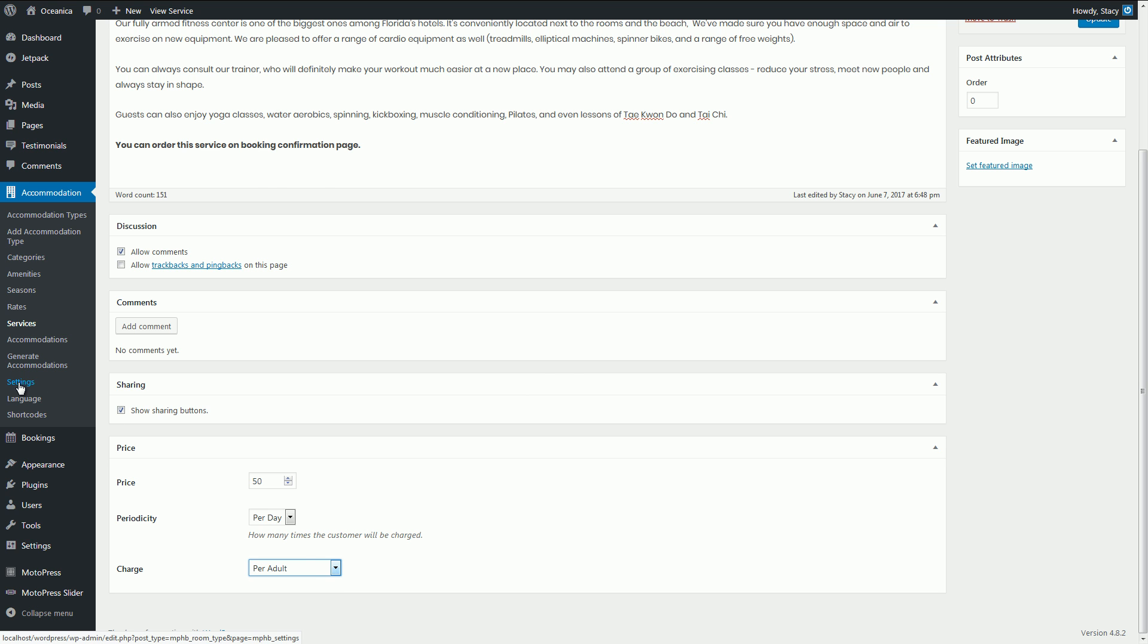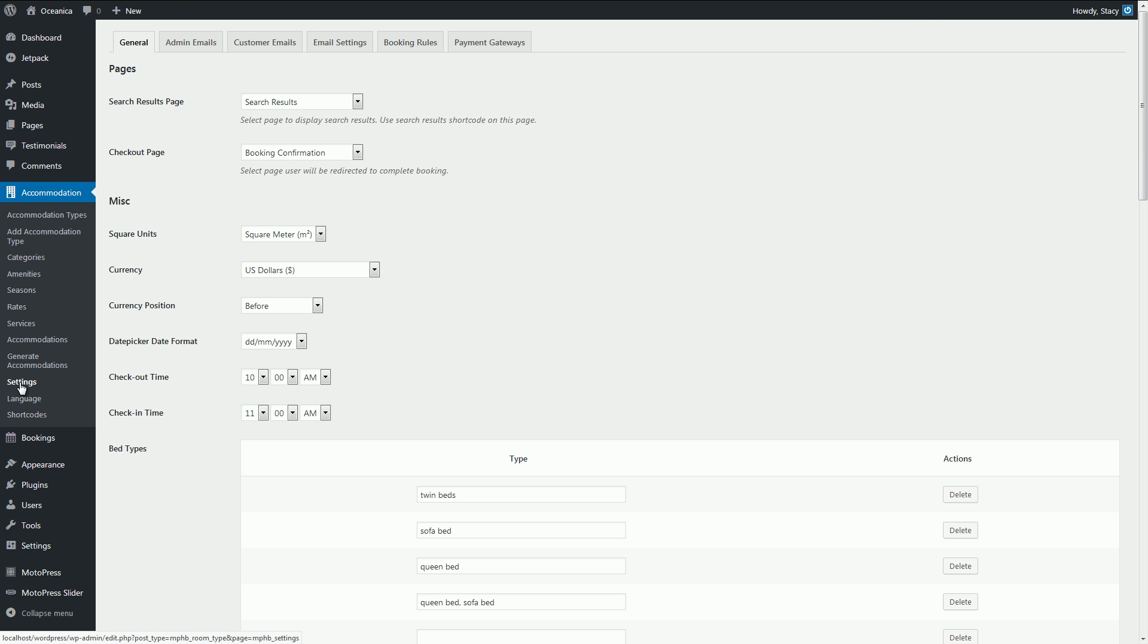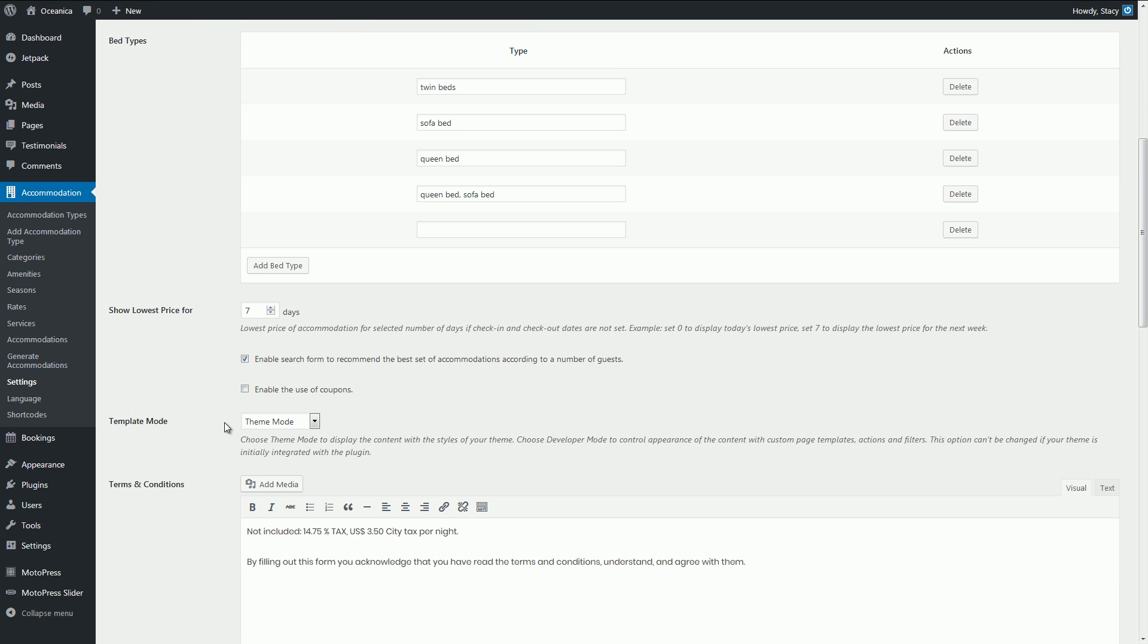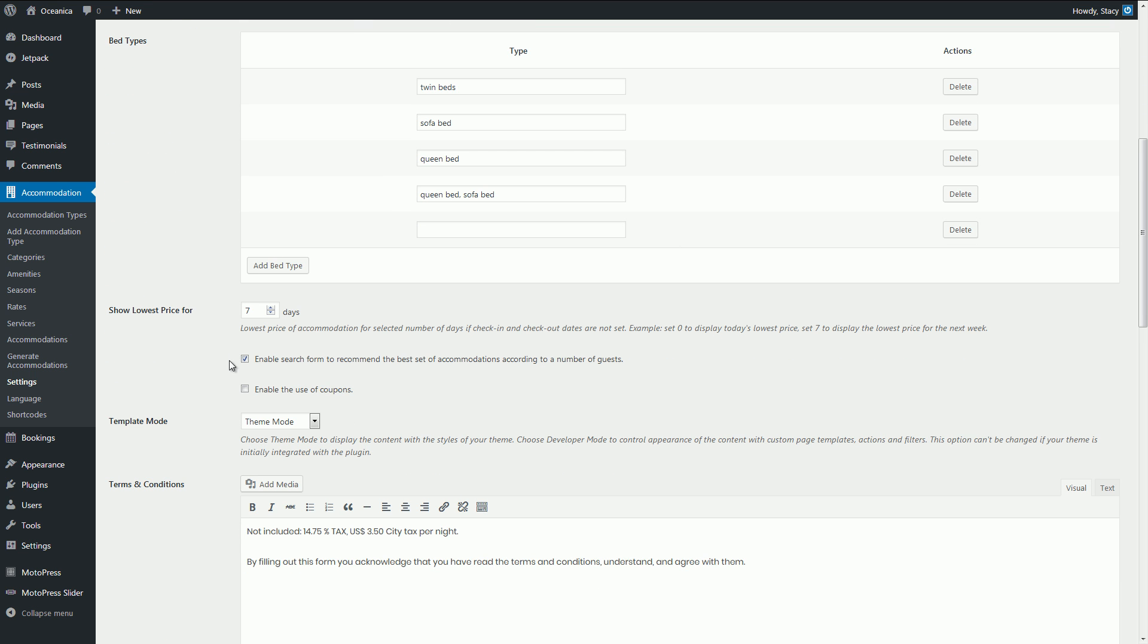And now let's have a quick look at settings. I'm gonna just quickly list some of them if you don't mind. Here you can configure currency, check in and check out time, set a tricky marketing tactic of showing the lowest price for a chosen period of time, enable recommendation of the best suitable rooms for your guests, add terms and conditions.